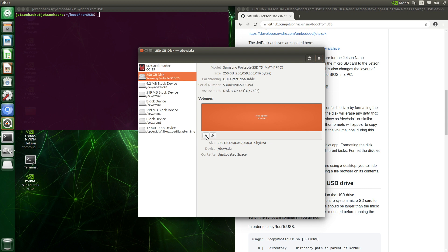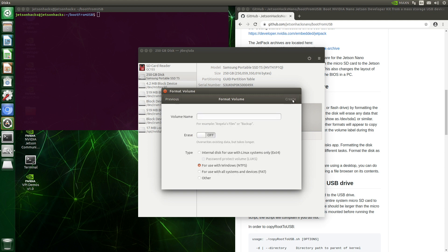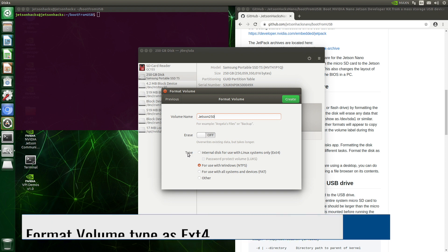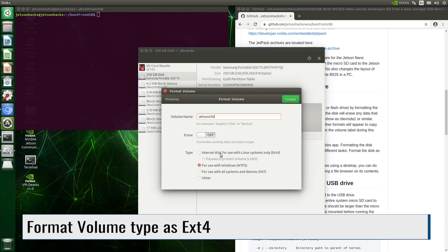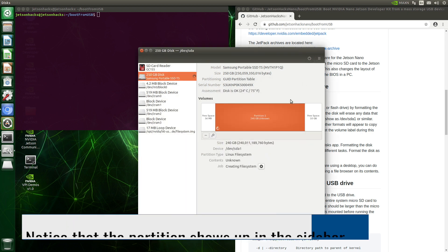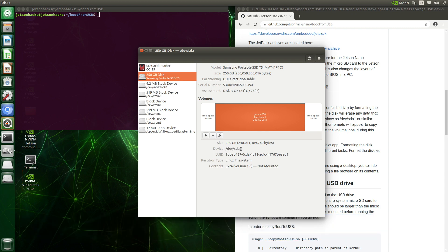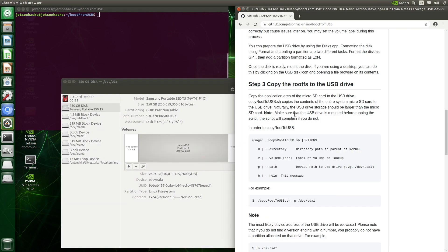Let's create a partition — we'll hit the plus here. Let's create a partition of 240 GB, leaving some space in case we want to have a swap partition. For the volume name: Jetson 250. We want to make sure that we set the type to EXT4, internal disk for use with Linux systems only. Create. We can see that we have a device at /dev/sda1, and we have a partition formatted EXT4. Onto step three.